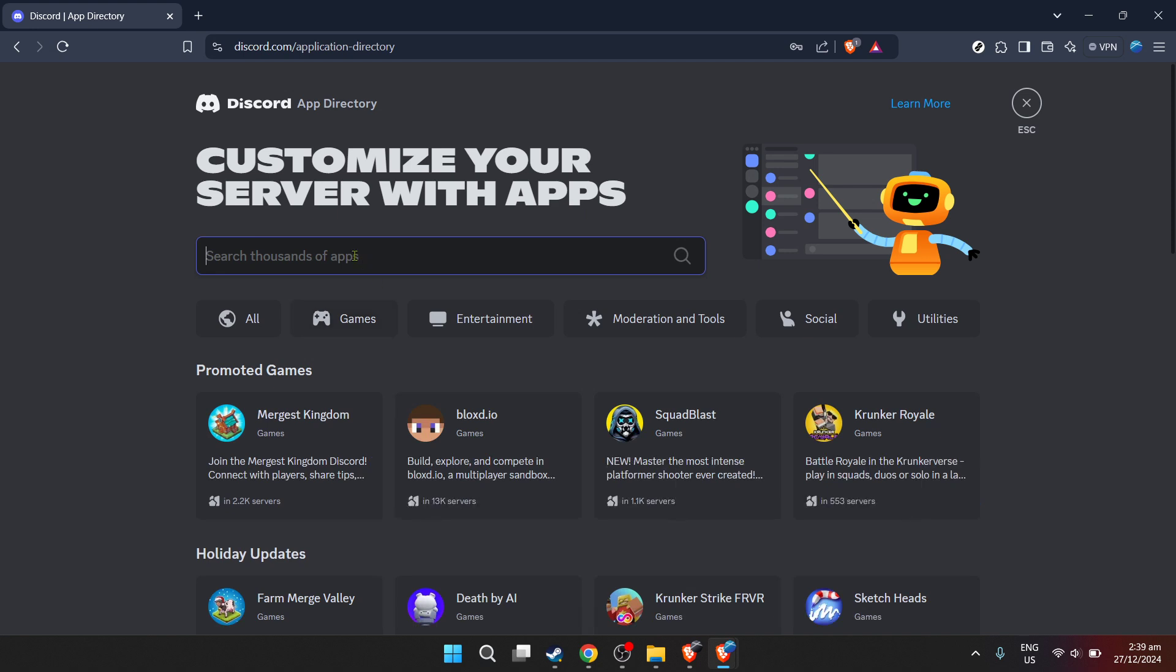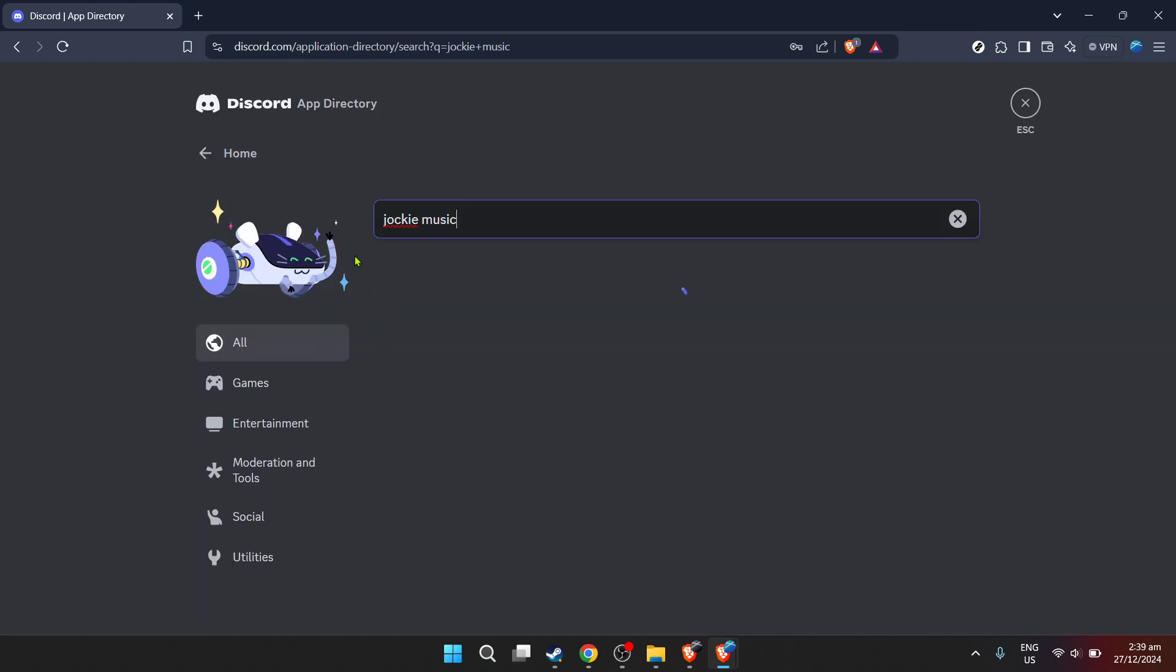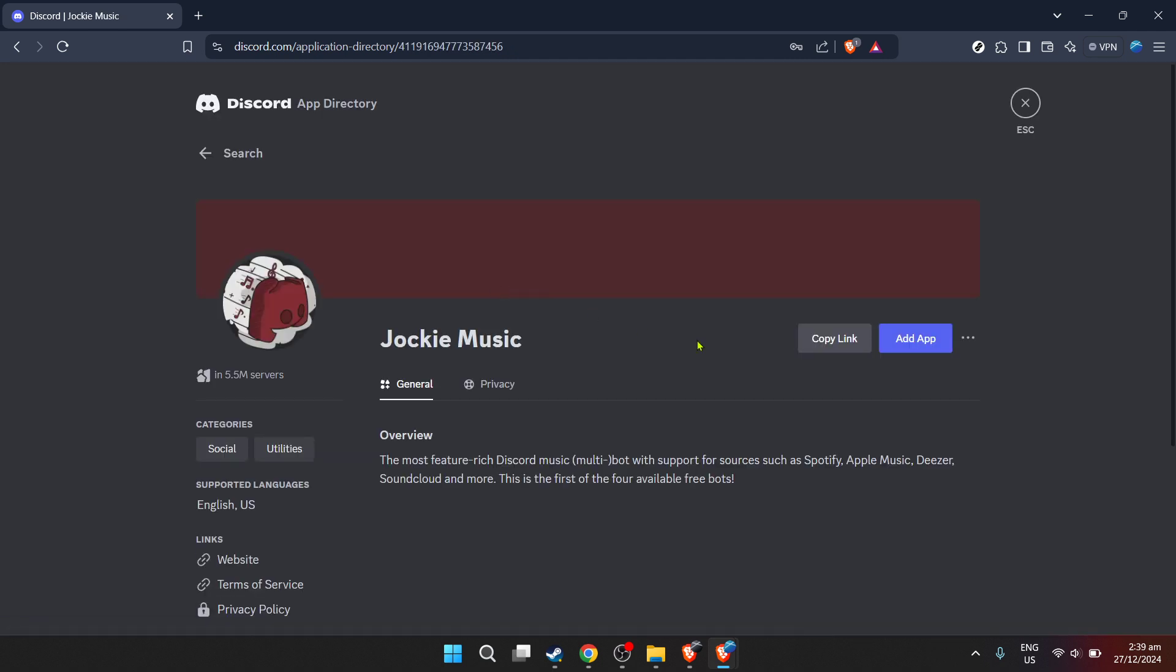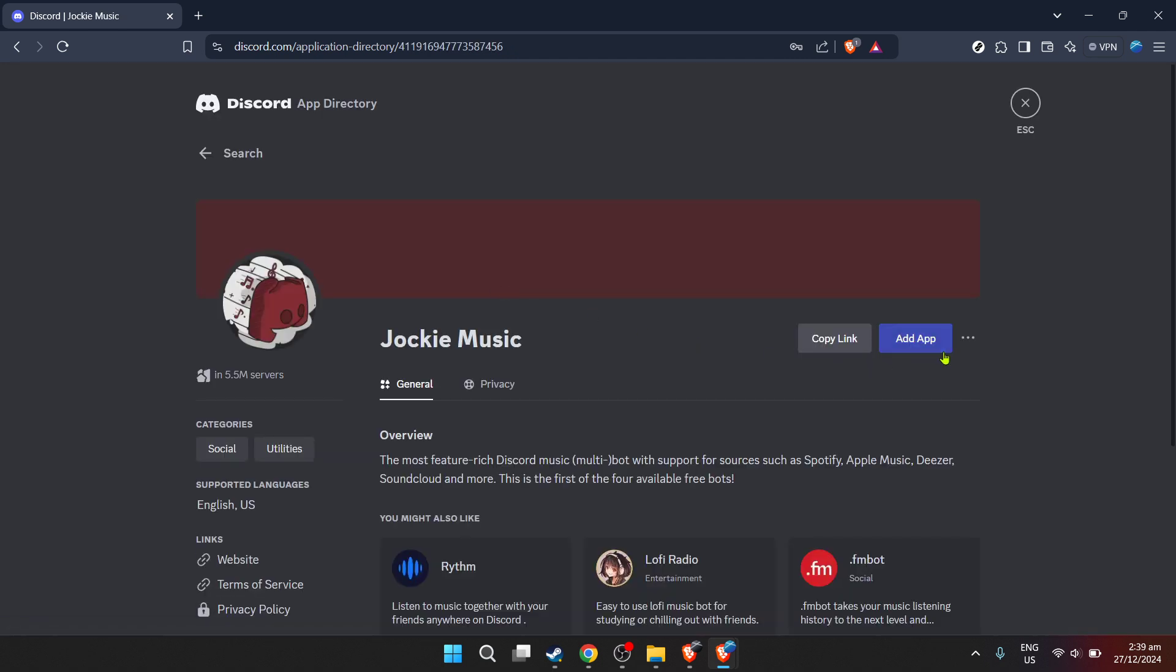This directory is like an app store, but for Discord, offering a range of bots and integrations to enhance your server's functionalities. Inside the app directory, type Jockey Music into the search bar. Jockey Music is a popular choice for playing music directly in your Discord server, offering easy access to songs from various platforms including YouTube.